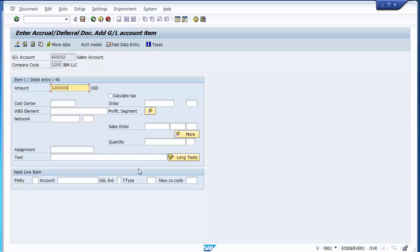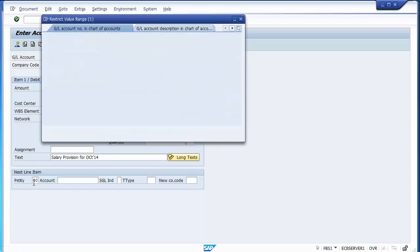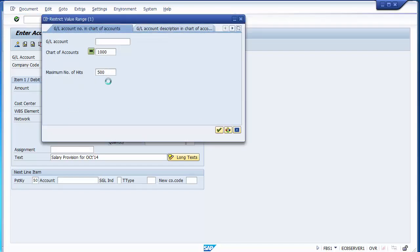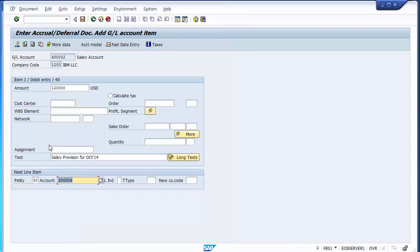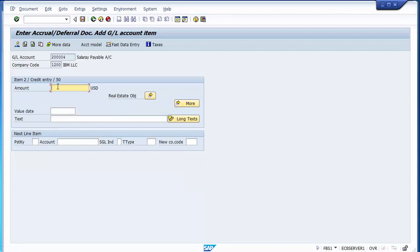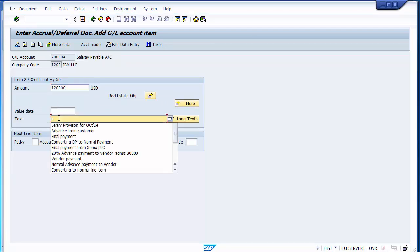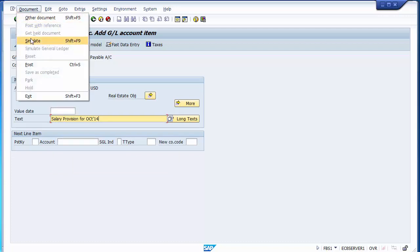Take the credit entry using posting key 50 and select the salary payable account. Enter and select the credit amount with the same text. You can simulate this entry to preview it. The key difference here is that we have included the reversal reason, so on the reversal date we only need to execute a transaction and the entry reverses automatically.